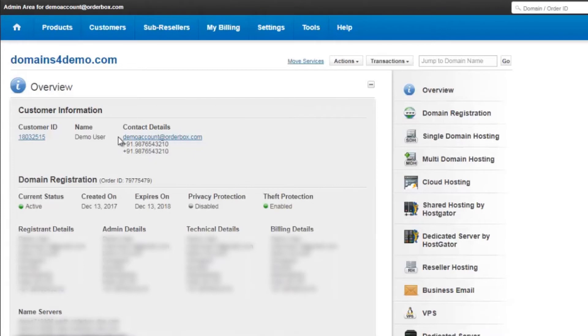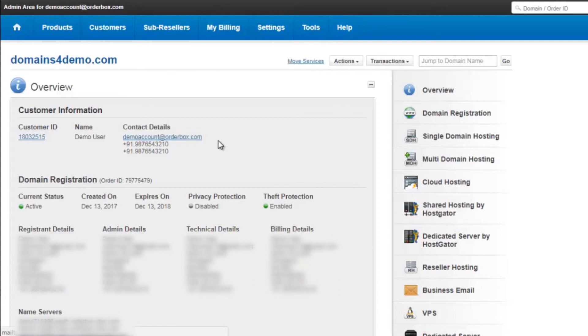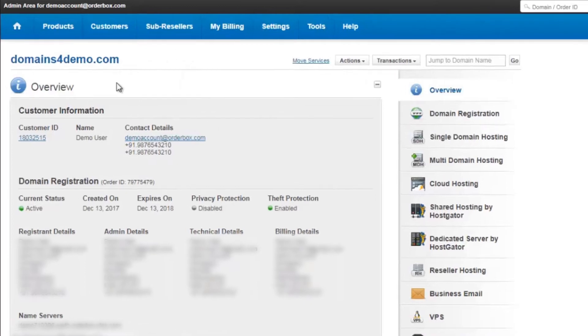As you see over here, this domain name is registered under the account demo account at orderbox.com. Now, in case if I want to move this domain name to a different control panel, I need to first check the customers that are registered under me.